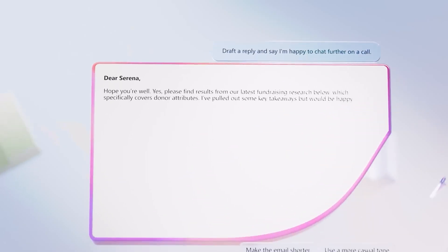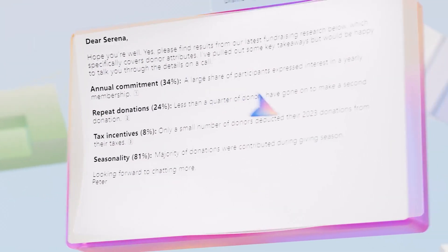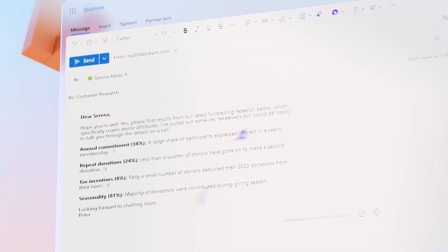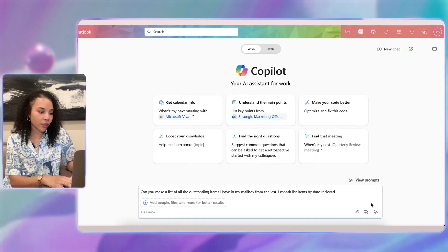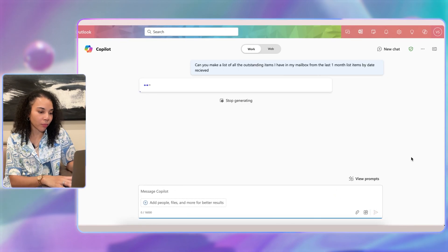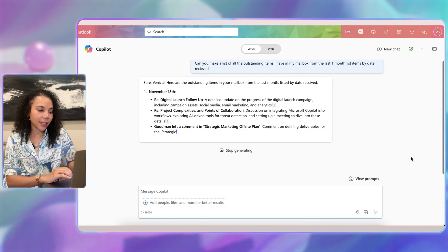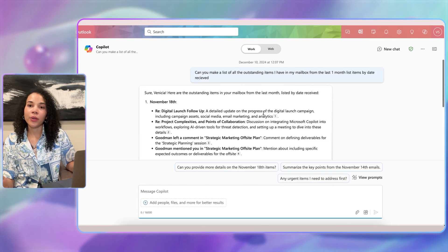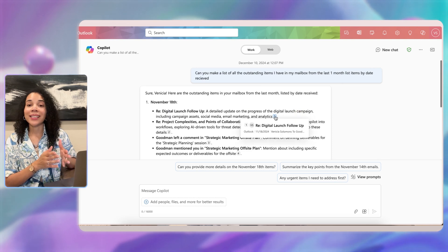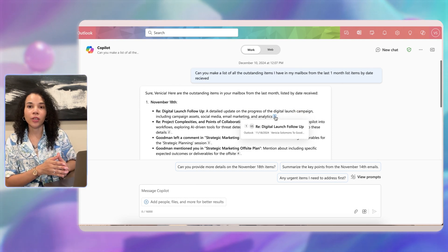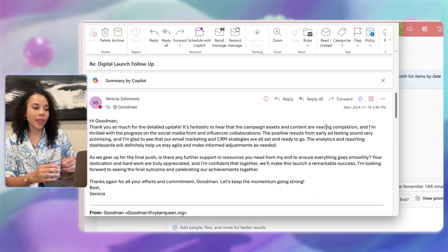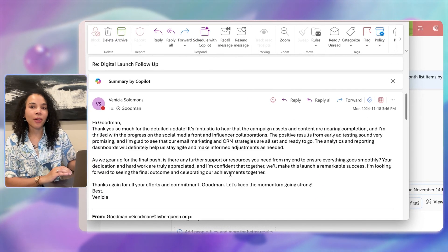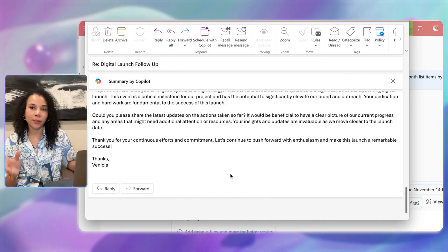Now think about extracting action items from emails. For emails with tasks, Copilot can help you pull out specific action items for follow-up. You can ask: 'Can you make a list of all the outstanding items I have in my mailbox from the last one month, listed by date received?' Copilot lists pending tasks from various email threads grouped by dates, making it easier to track to-dos without missing anything important. Copilot also associates the email reference directly to each point, and when you click the number reference, it opens the complete email.